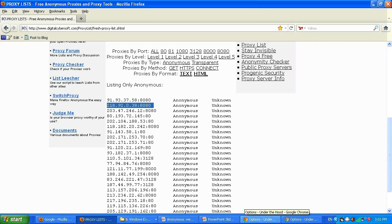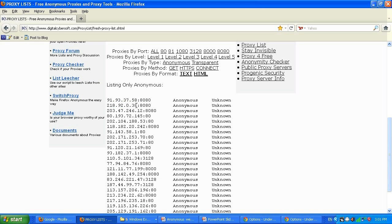Regardless of which browser you're setting the proxy in, always check your IP first — go to whatismyipaddress.com before setting the proxy, then check again after. If the IP is different, you're good. After setting the proxy, the IP shown should match exactly the proxy IP, like 218.92.0.38.